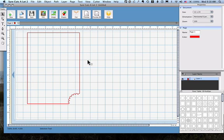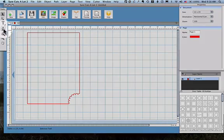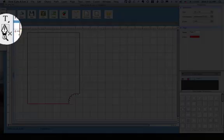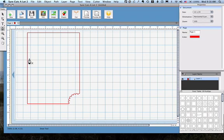And I have it sized to make a 5x7 card. So if I want to add a score line to this, I choose my Line Tool, which looks like a pen here. And I'm just going to draw this.